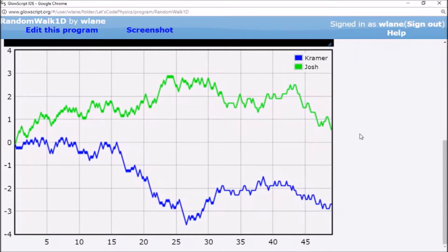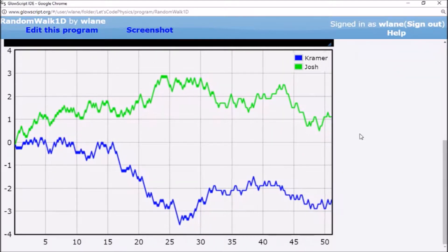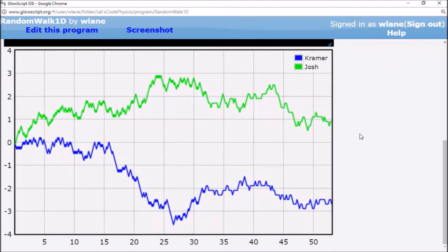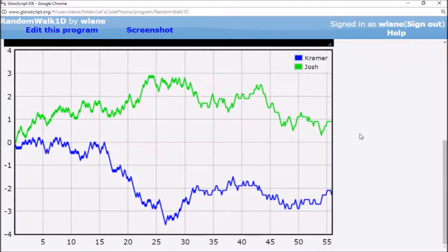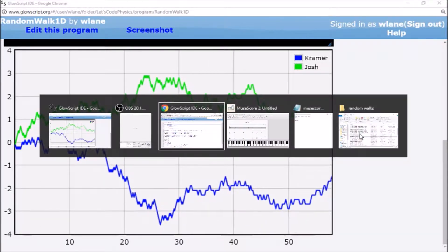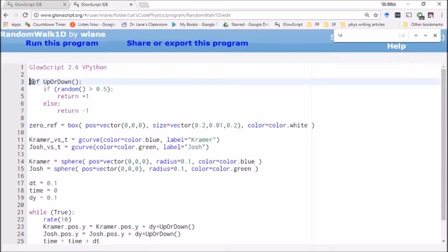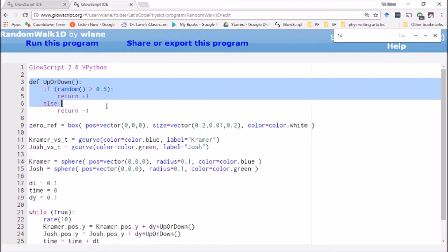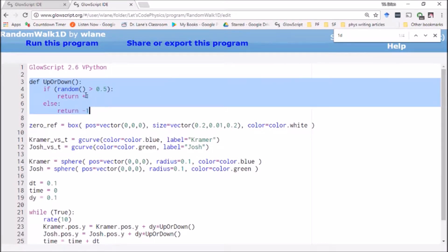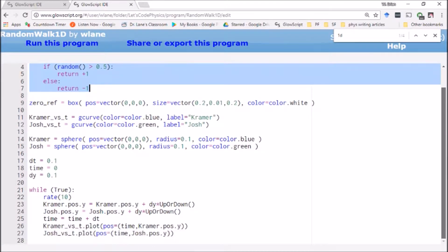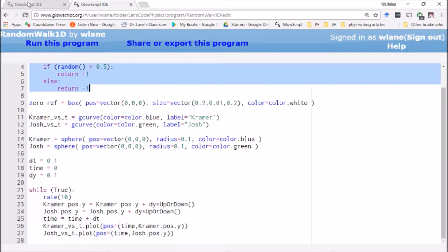Another way to say that is this is not the only final product you can create using random walk code. Remember, the heart of the random walk is the subroutine that selects a random direction — up or down — and we're turning that into a vertical step in an animation. But you could do anything you wanted with that direction, and that of course includes music.